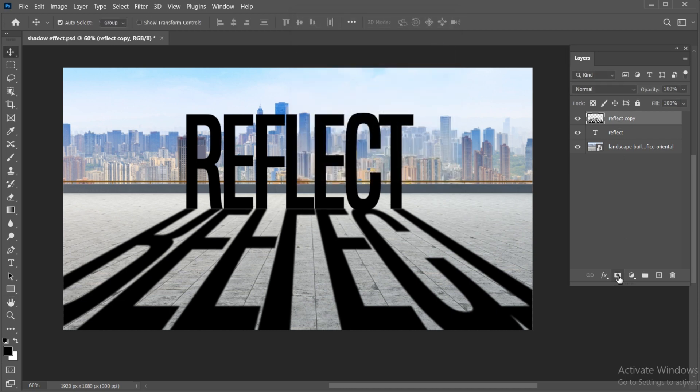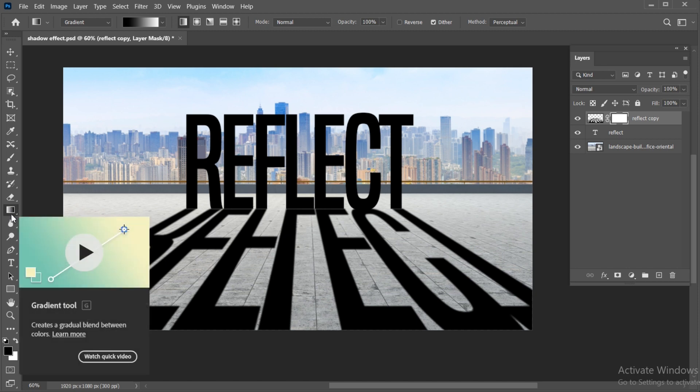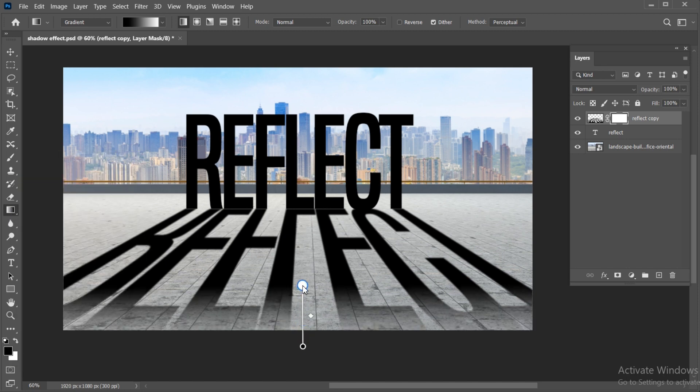Click on the layer mask icon. Go to the gradient tool. Foreground color must be black, and apply.